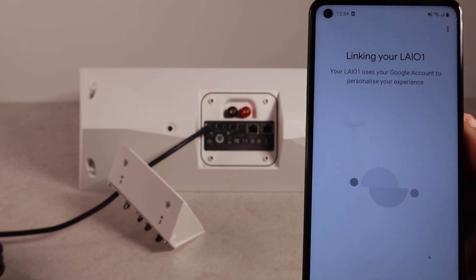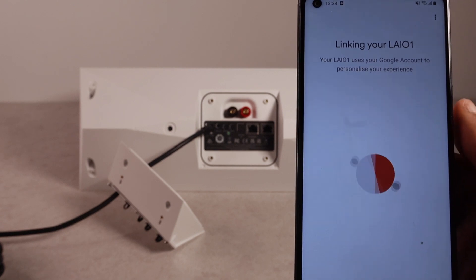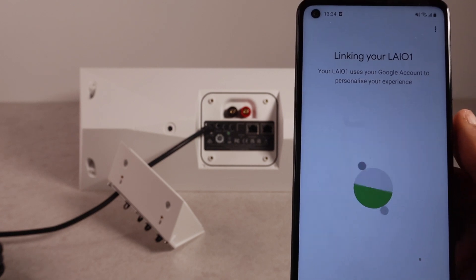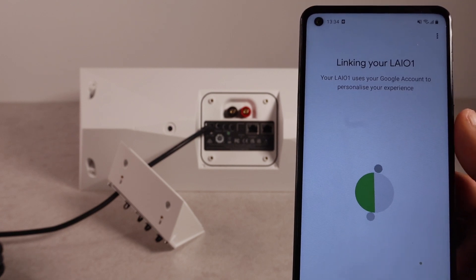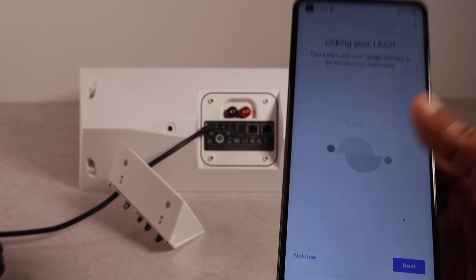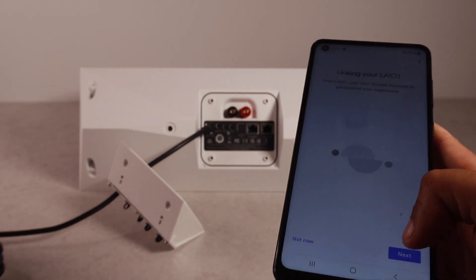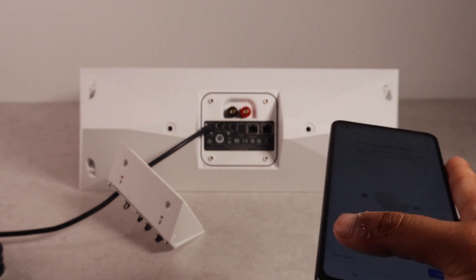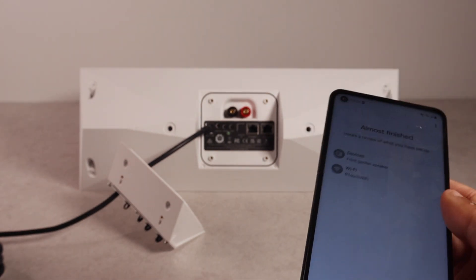There we go. It's connected. It's your personal preference. If you want to link it specifically to your account or not. You can press next if you do. If not, not now.